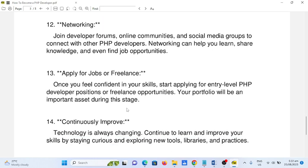Number thirteen: apply for jobs or freelance. Once you feel confident in your skills, start applying for entry-level PHP developer positions or freelance opportunities. Your portfolio will be an important asset during this stage.